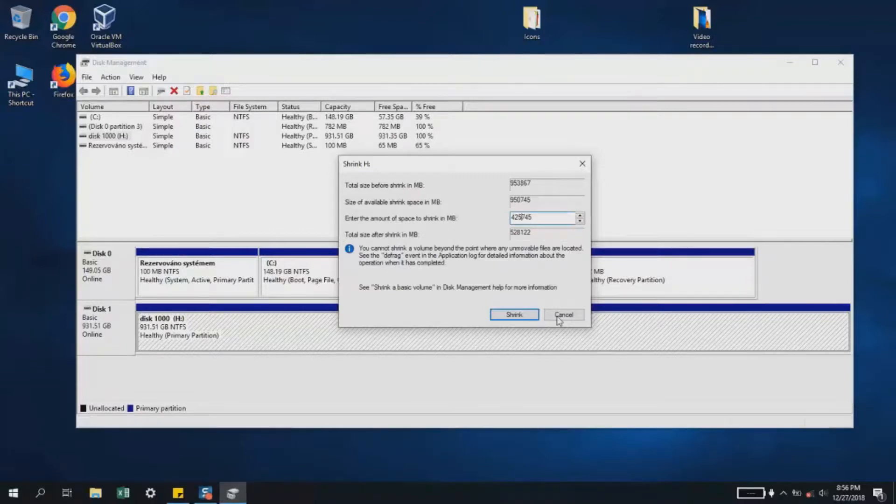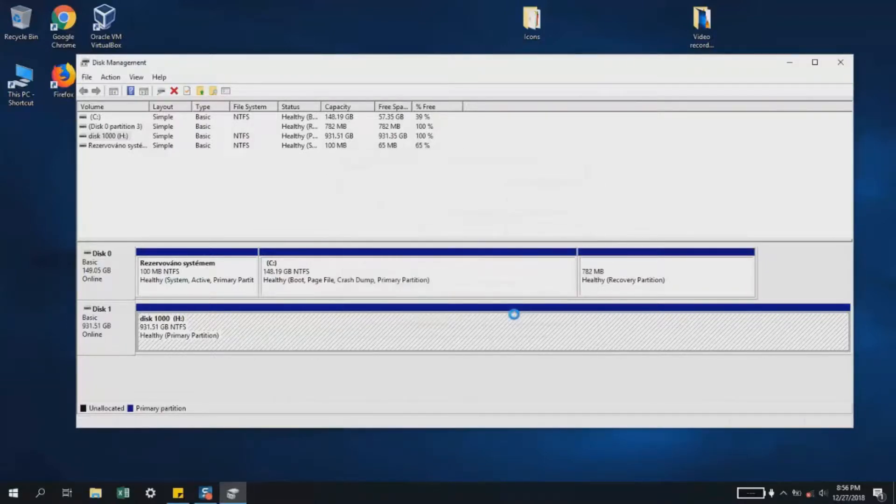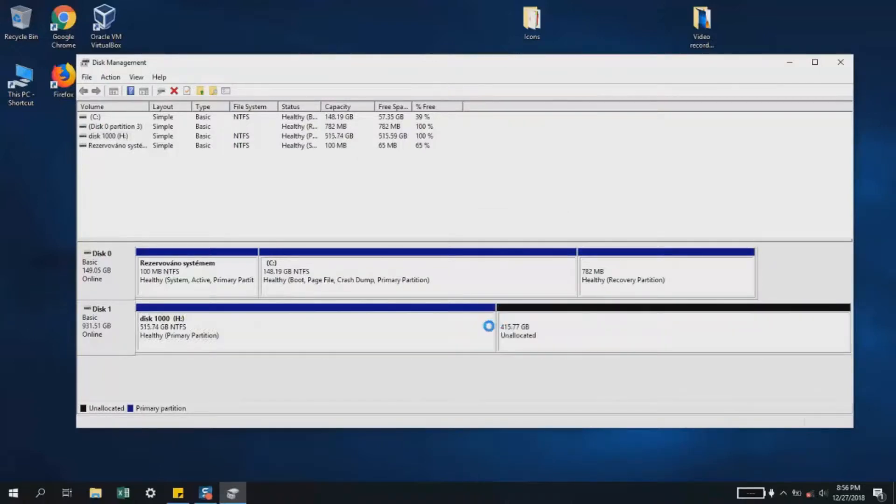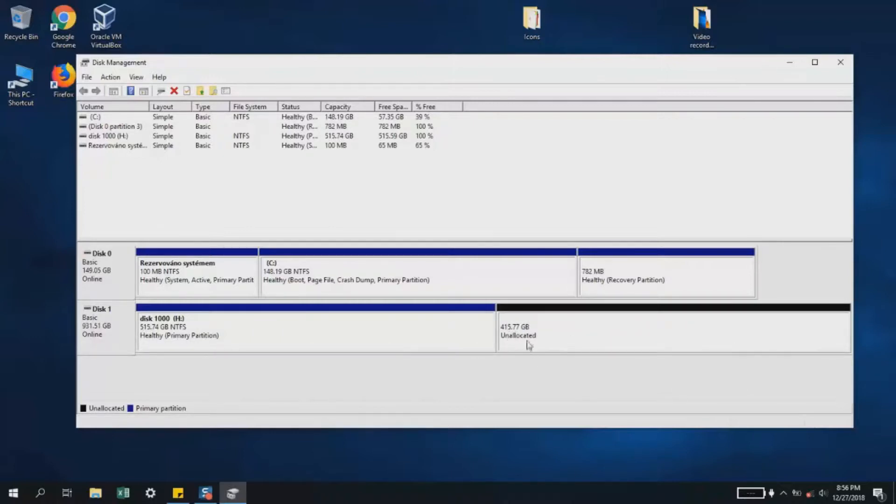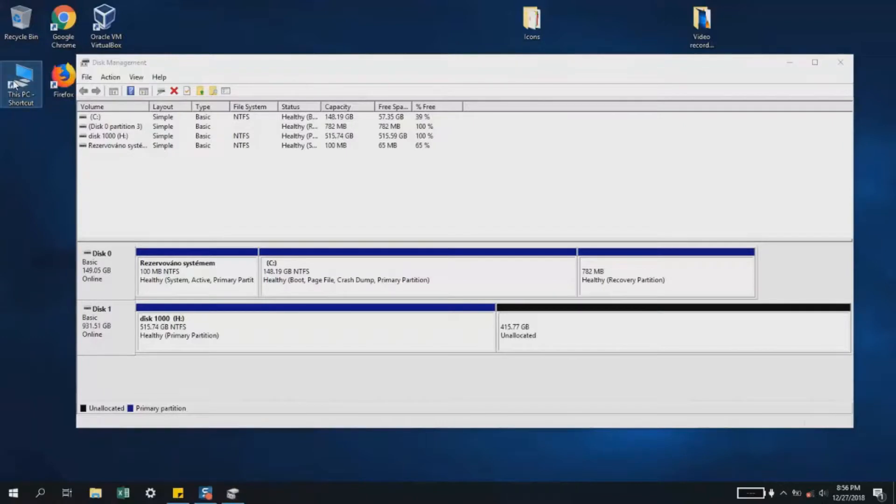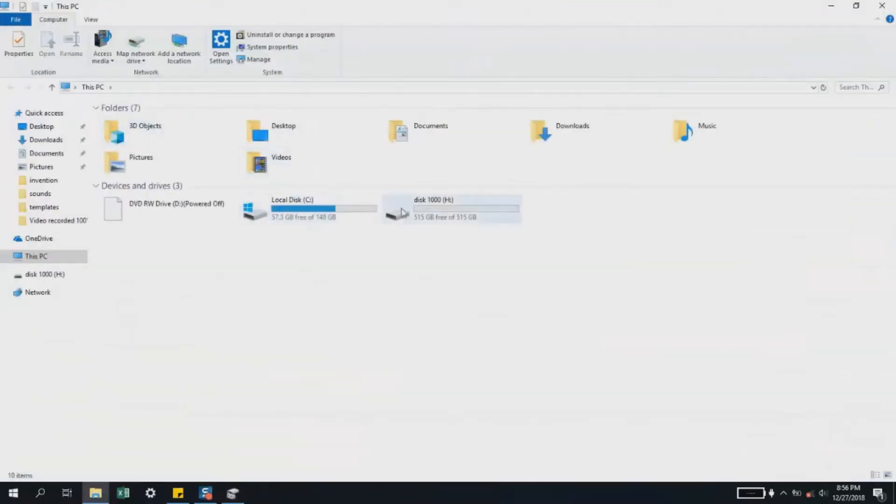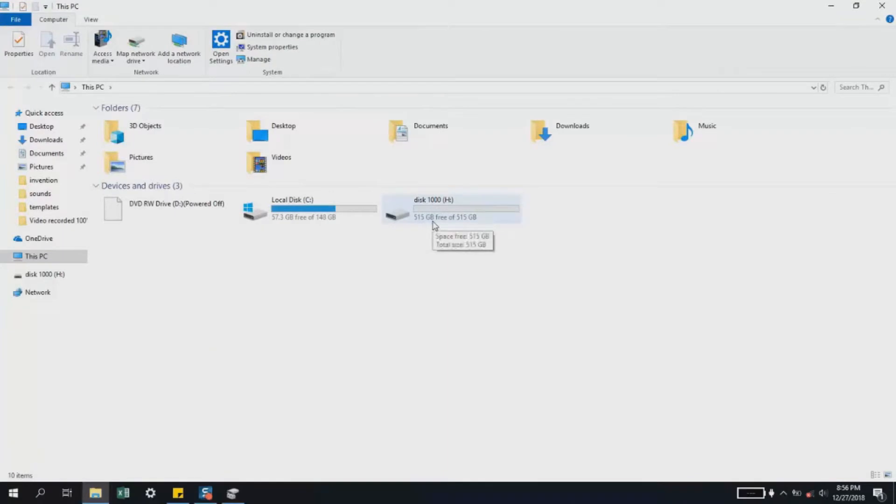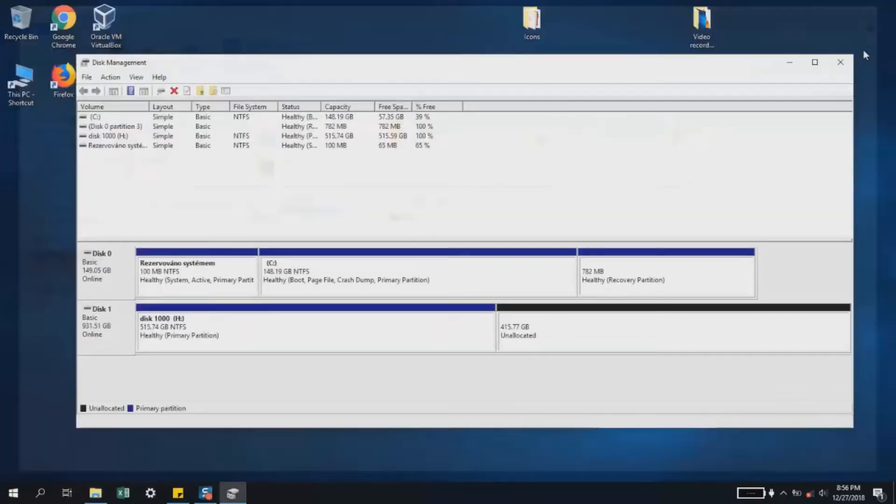Wait a few seconds. Now, as I said, here I have 515 gigabytes and here I have 415 gigabytes showing as unallocated. I'll click on the unallocated partition. As you can see, if we go to This PC, the hard disk size is reduced to 515 gigabytes, but we don't see the second partition yet.